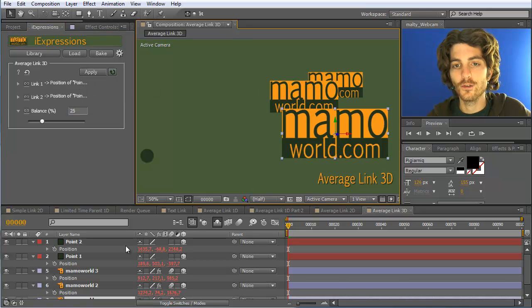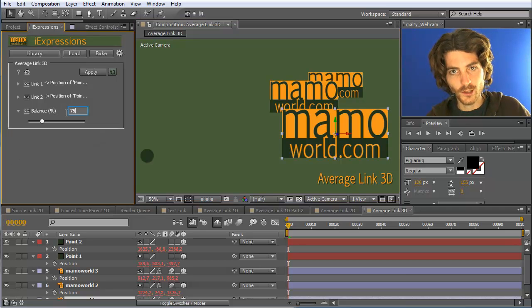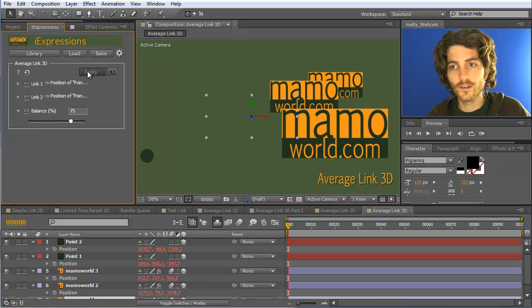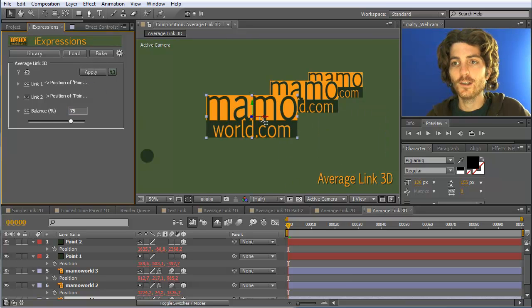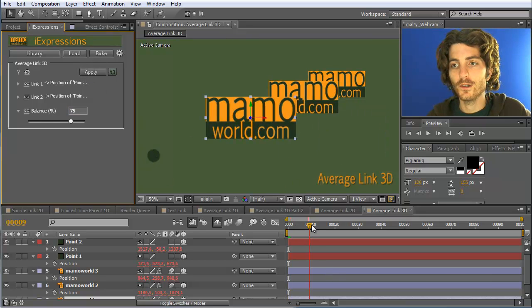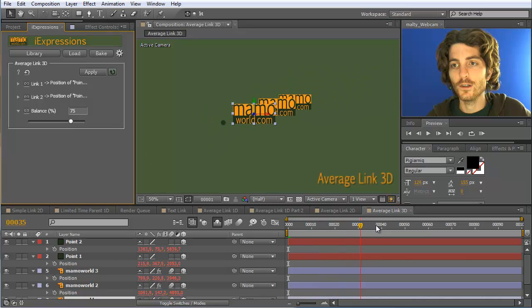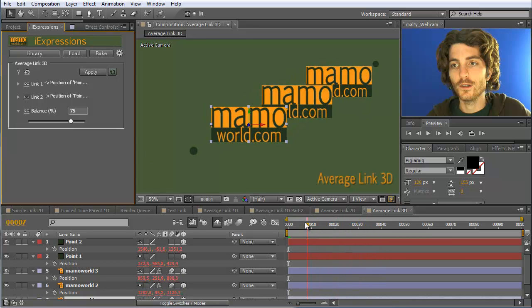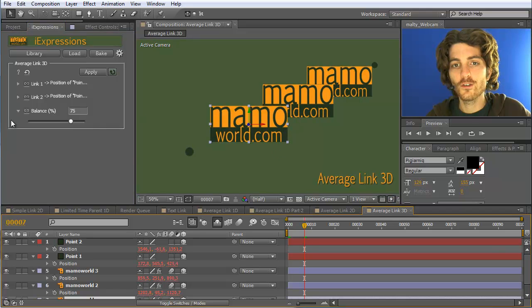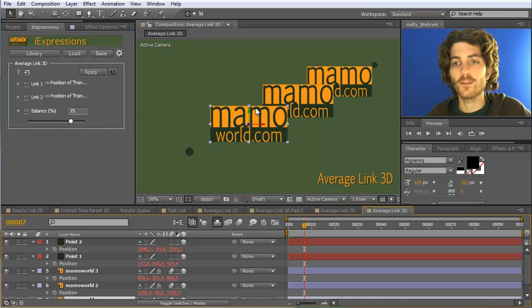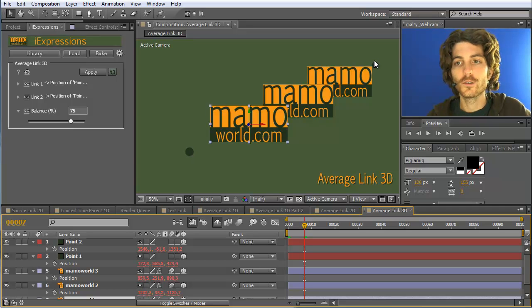And now we apply it also to this one here with a balance of 75. You can see now this one is more close to this point. And now if you see what happens over time, these layers are nicely following the two points, and with this balance you can just specify how close it is to this one or to this one.